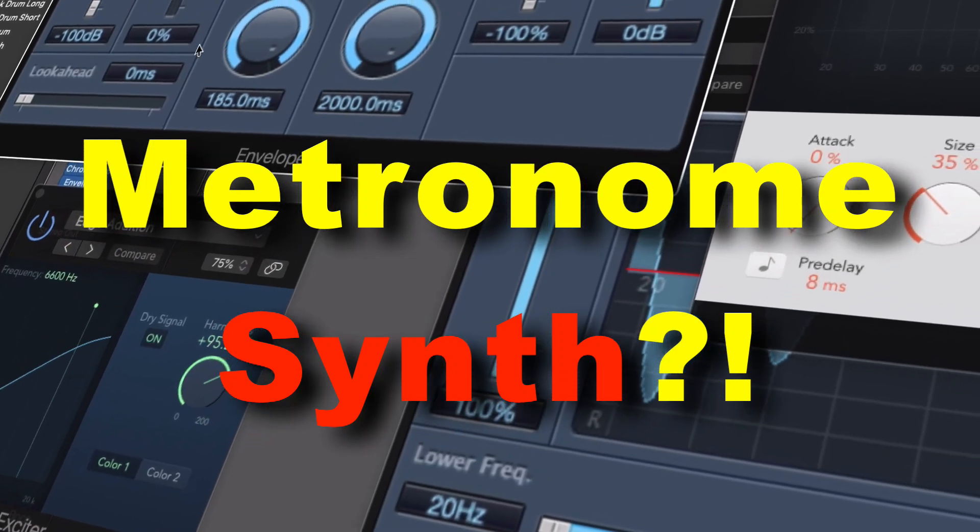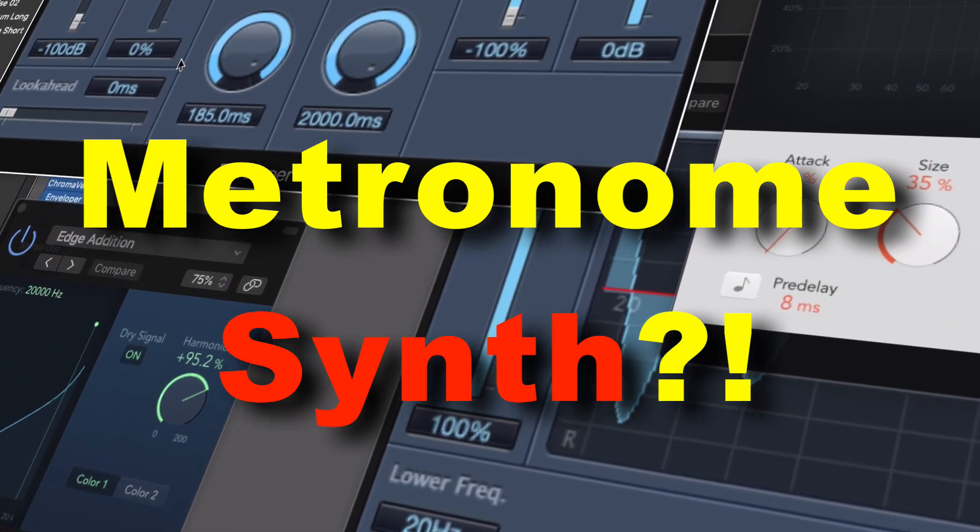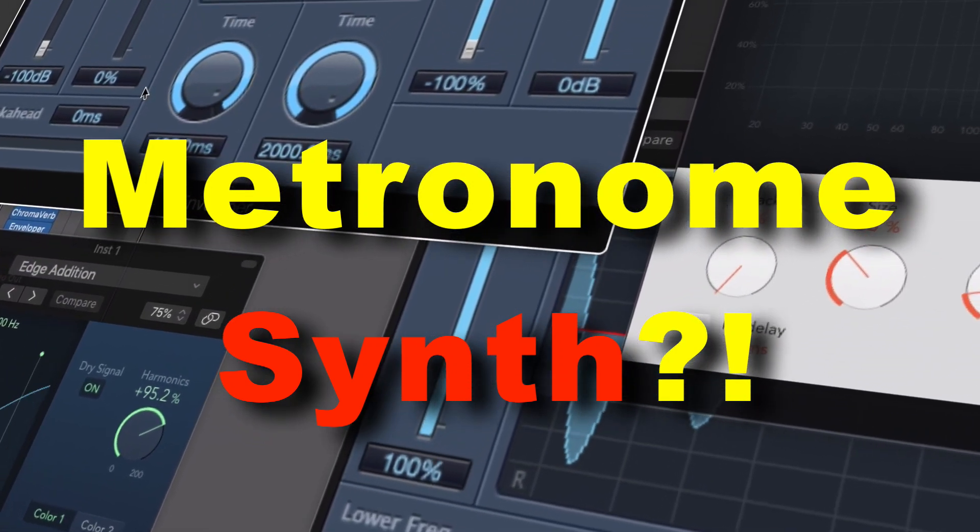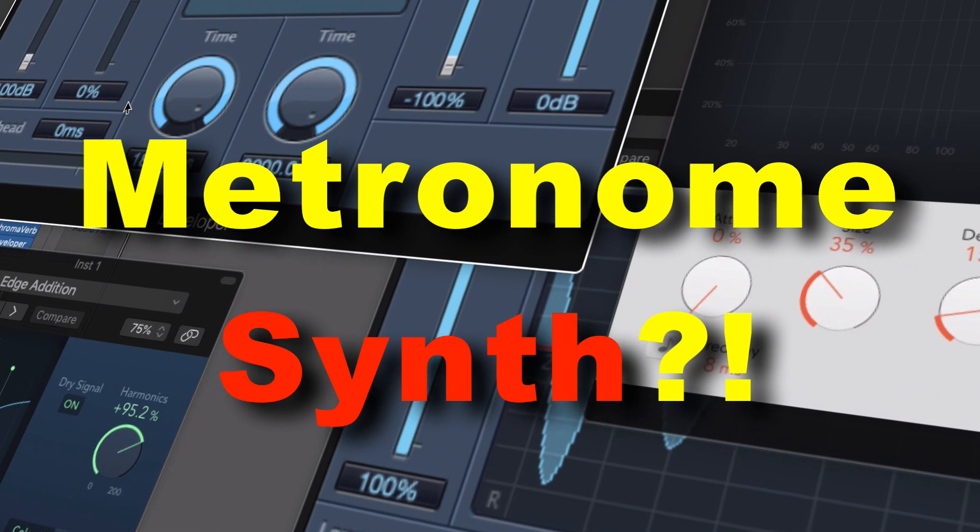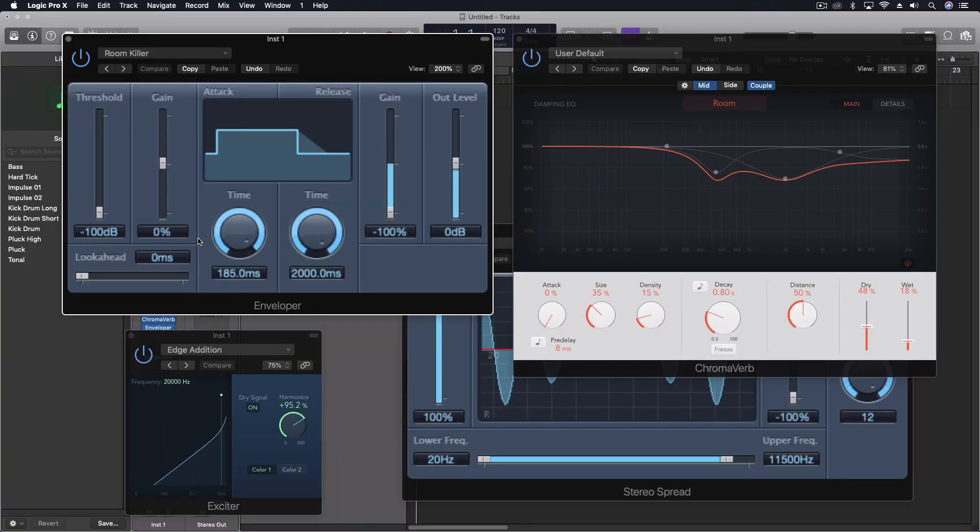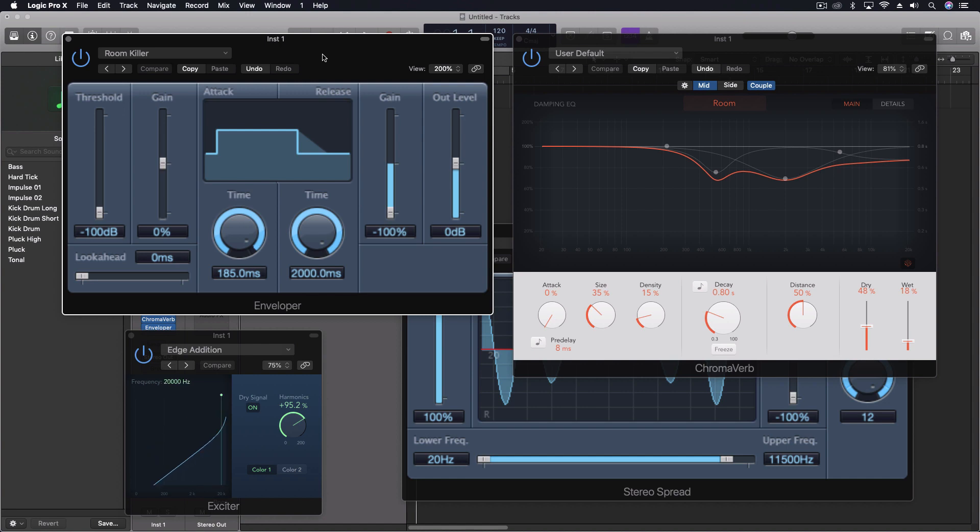Hey everybody, we're going to be looking at taking our metronome instrument and turning it into a full-fledged synthesizer in some ways. This is one of the great things about Logic, how we can take just about any sound source and make it into an instrument.